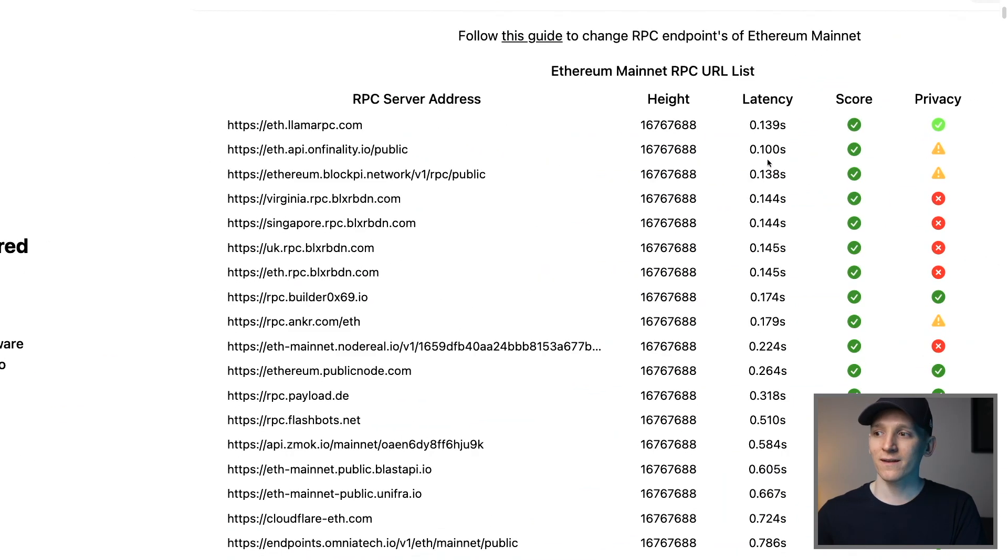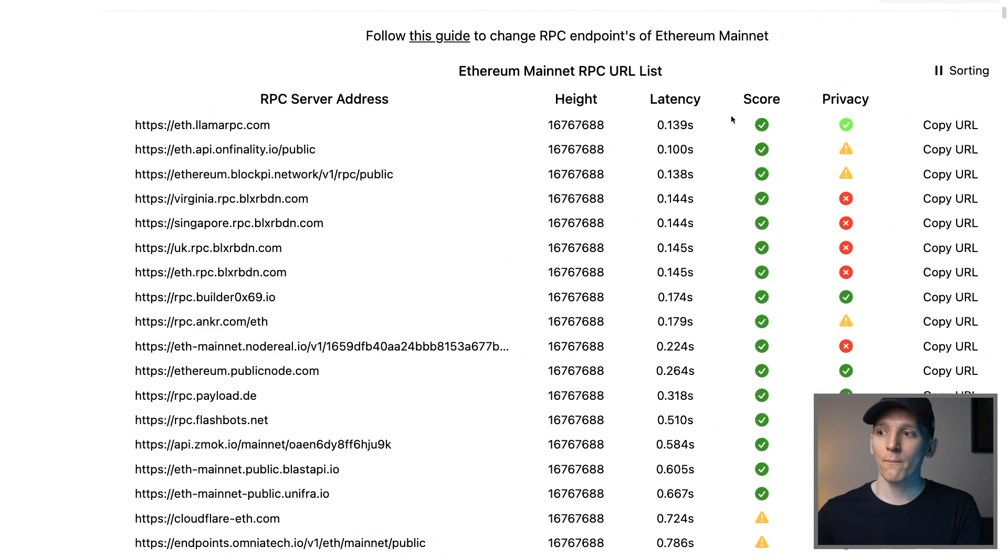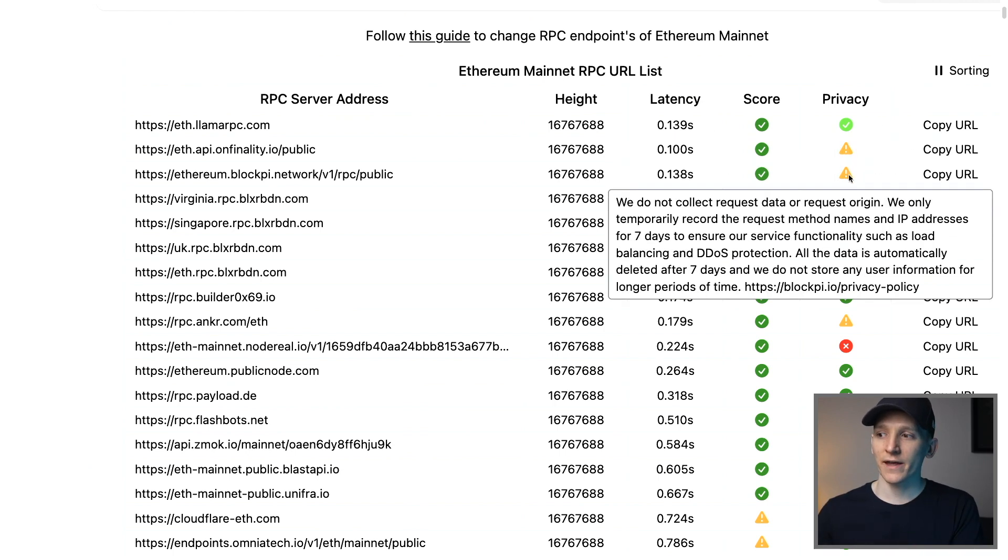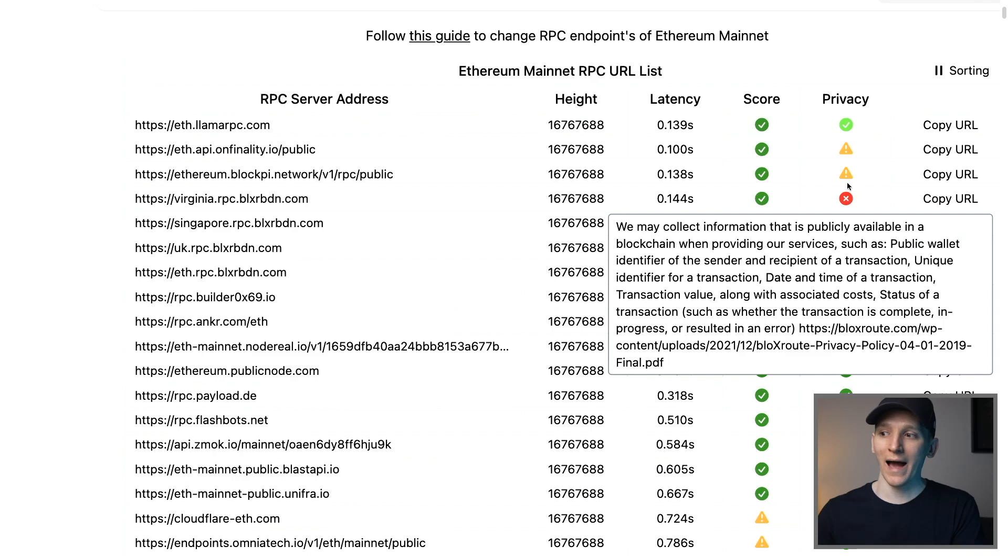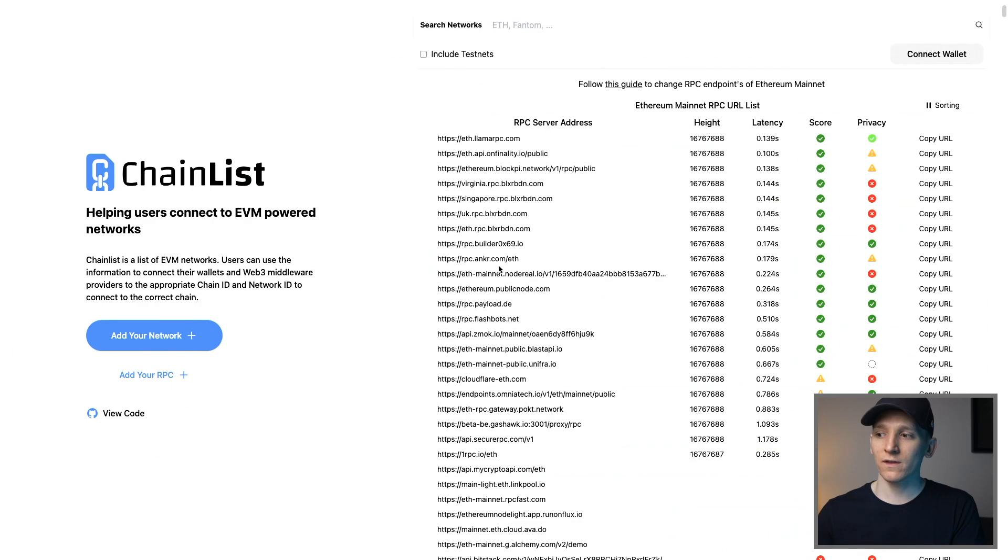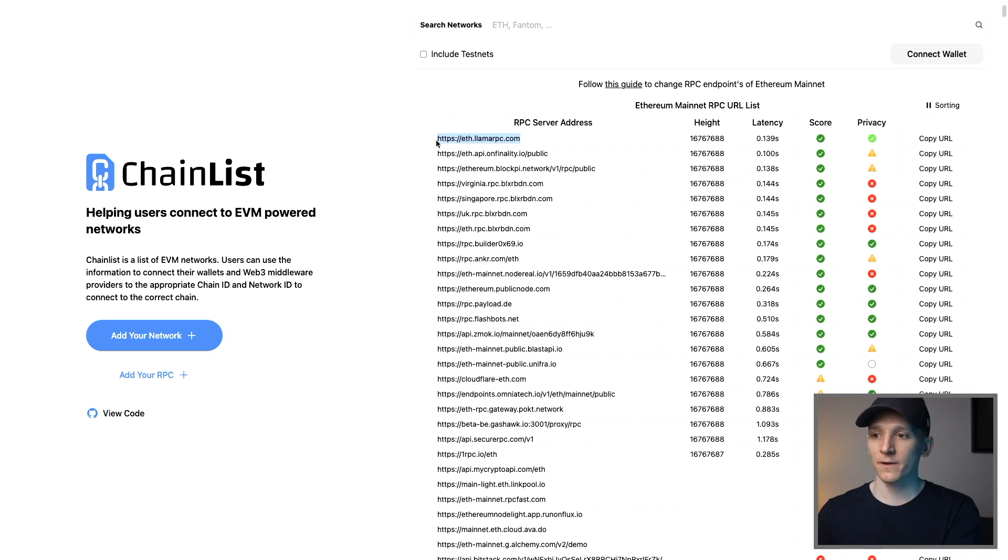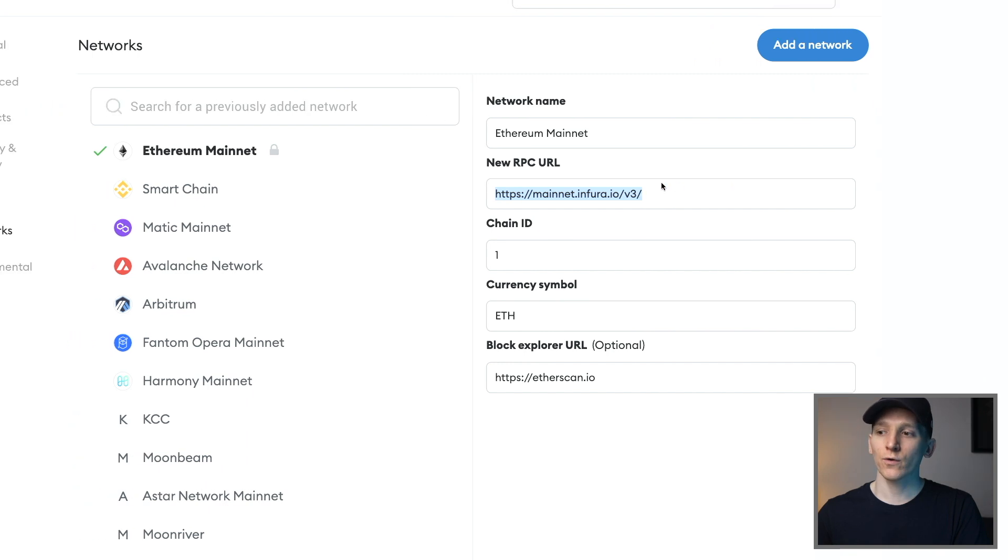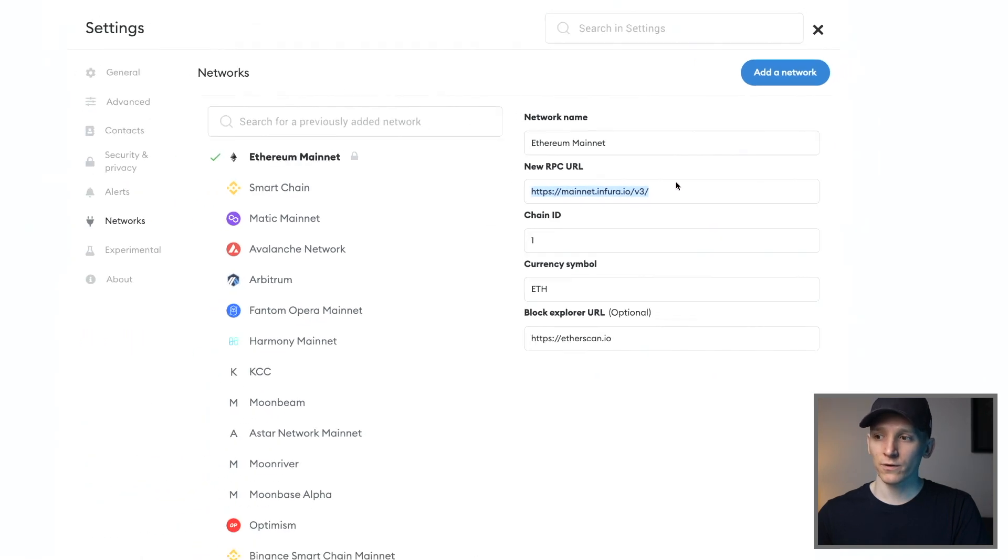You can see them ranked by the general score. The latency lower is better, and the privacy and if they track you and what they track. So you can use these as you wish. And all you have to do is just copy the RPC URL, go back to your MetaMask wallet and change the URL right here to the one that you want to use.